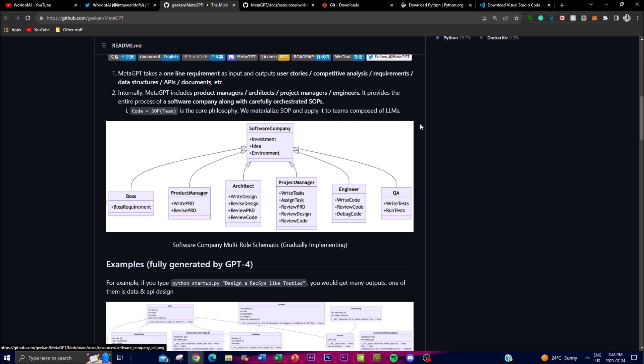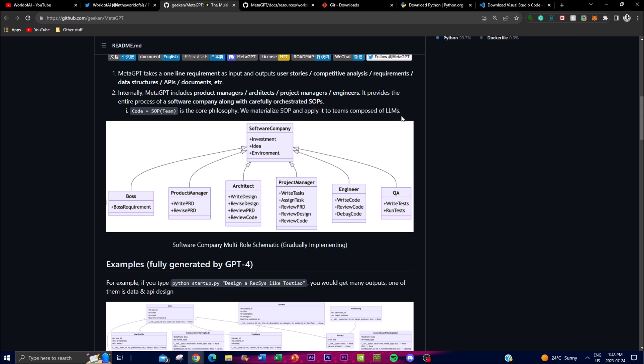The architect is the designer of the GPT and it is the high level structure of MetaGPT. It determines how different components and agents within the framework interact with each other, which ensures for a system to be scalable, efficient and robust.